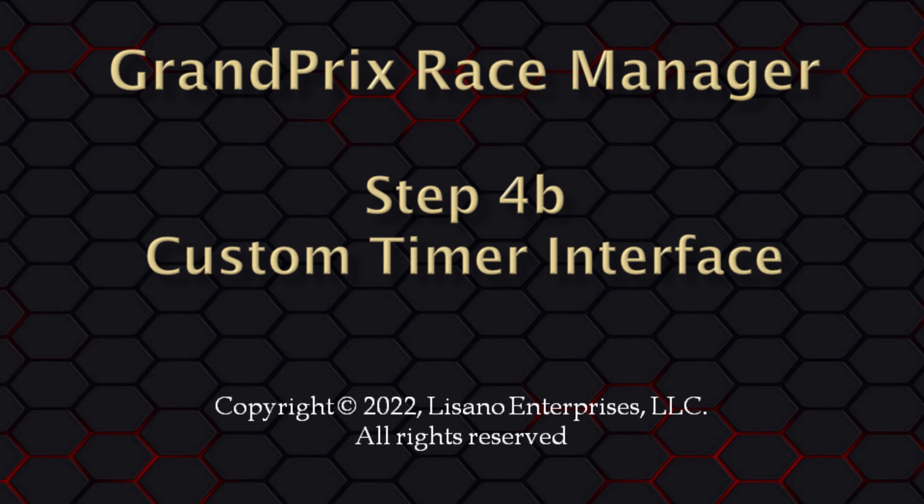This way, if the manufacturer makes any changes to their timers, they agree to notify us so we can make any applicable changes to the software interface. We also keep a timer on hand for each brand that we support. This allows us to test the timer interface anytime we need to make a change to the software that may affect that timer.